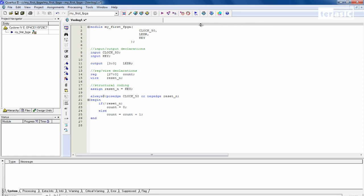And now since our clock is operating at 50 megahertz, we have to specify our LEDs as equals to the most significant bits of our count so that we can actually see the counting in action. So that's all of our coding for now. And we'll end it by declaring end module.